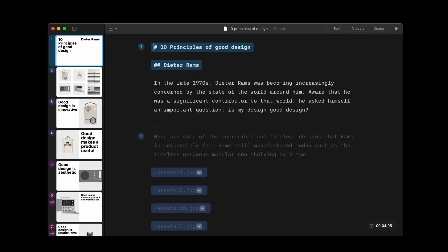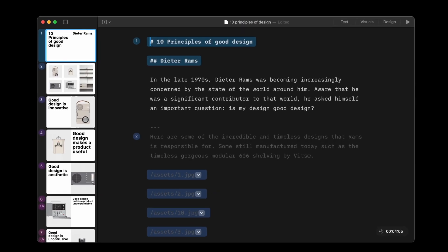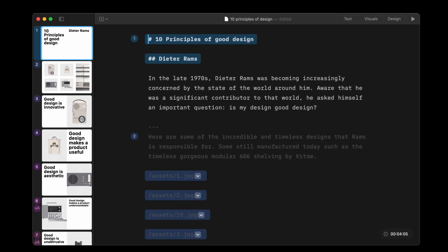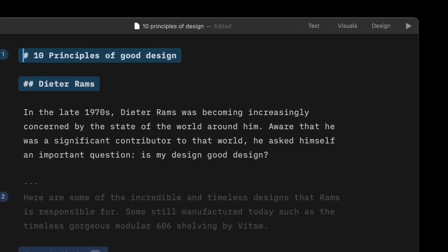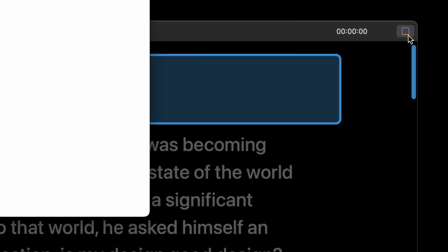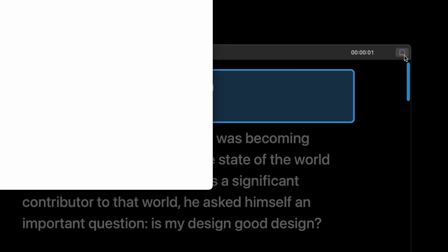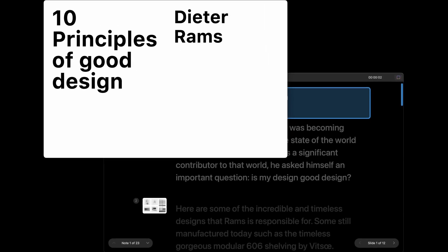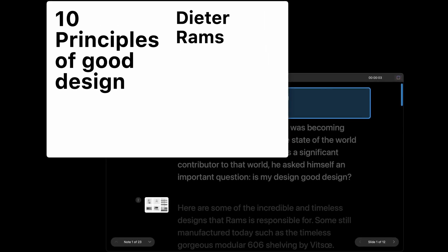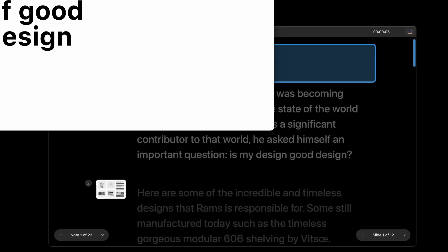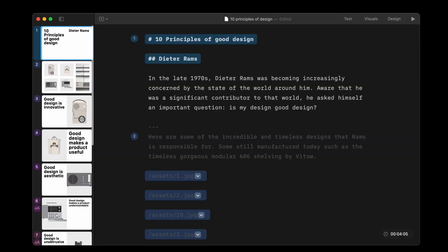Practicing and presenting is as easy as creating your presentation. You can start it by pressing the play button. Playback will begin from the currently selected slide. Pressing the stop button takes you back to the editor.